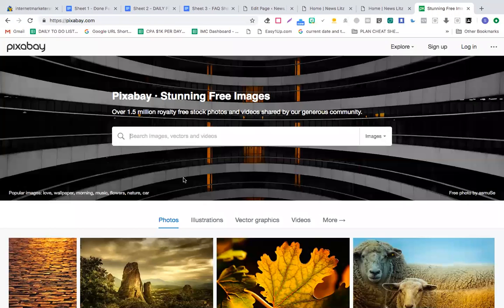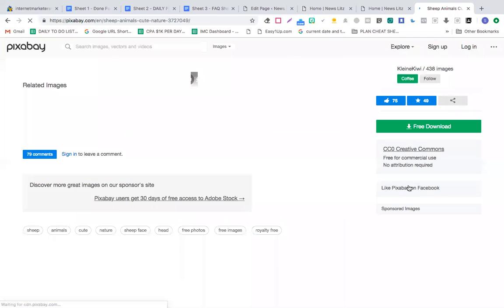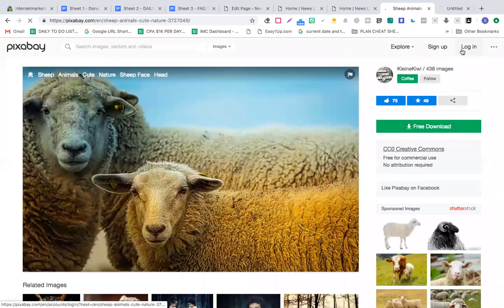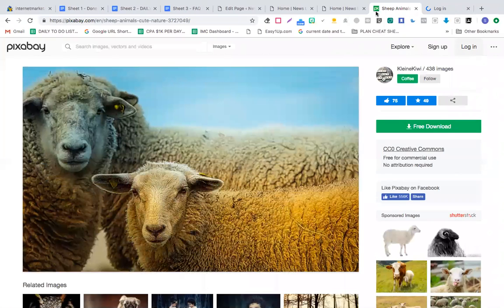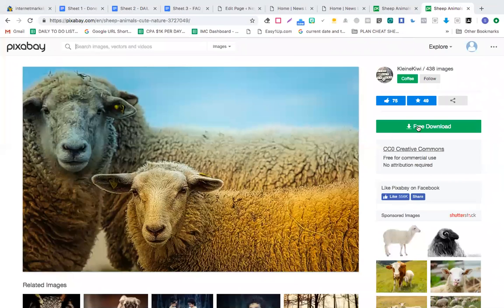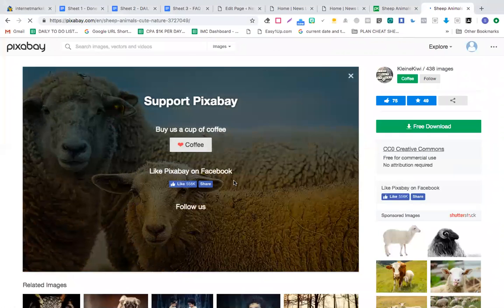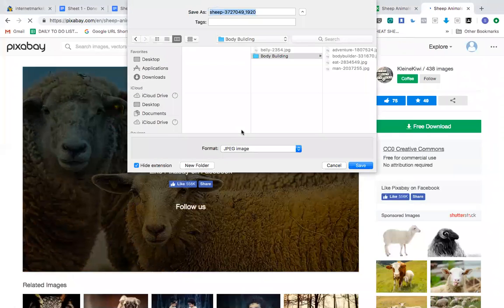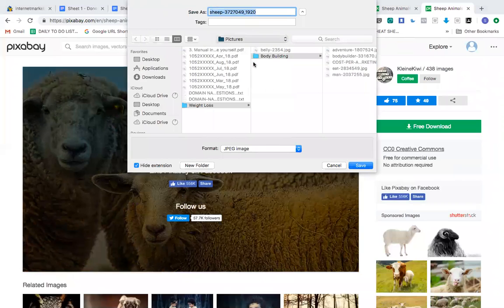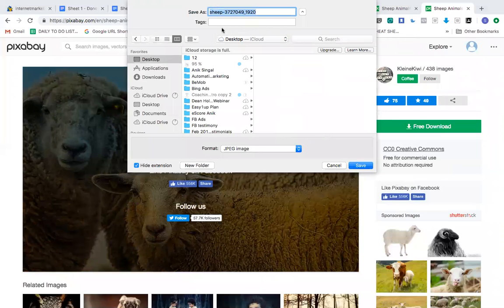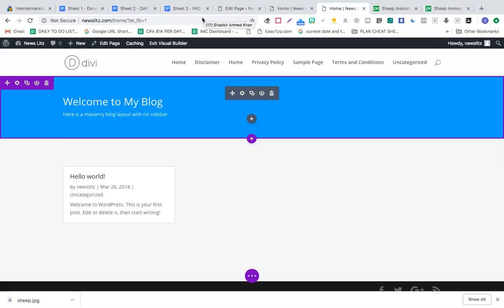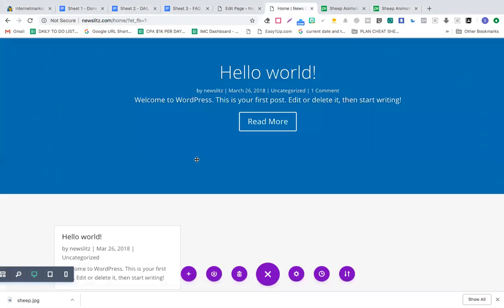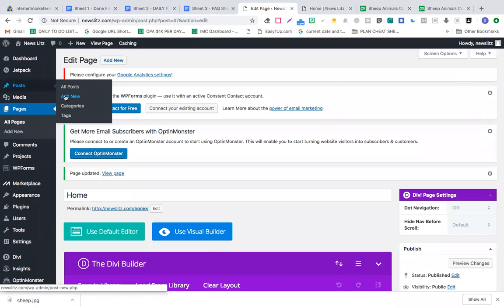Let's say if I add a certain post about sheep. I'll quickly download this image from Pixabay. I'll go to the post section, click add new.